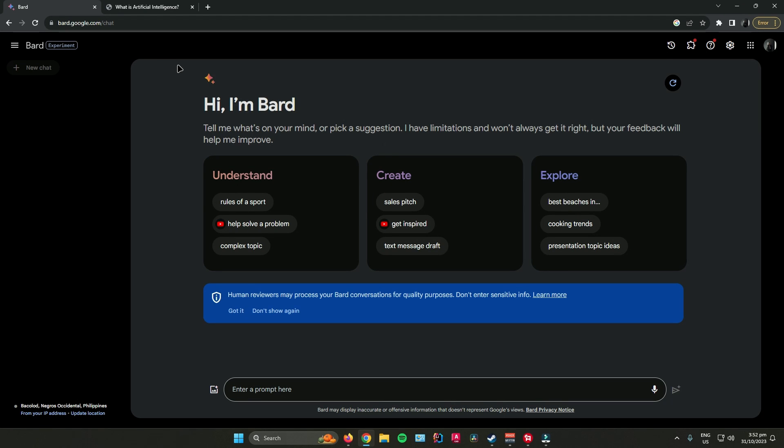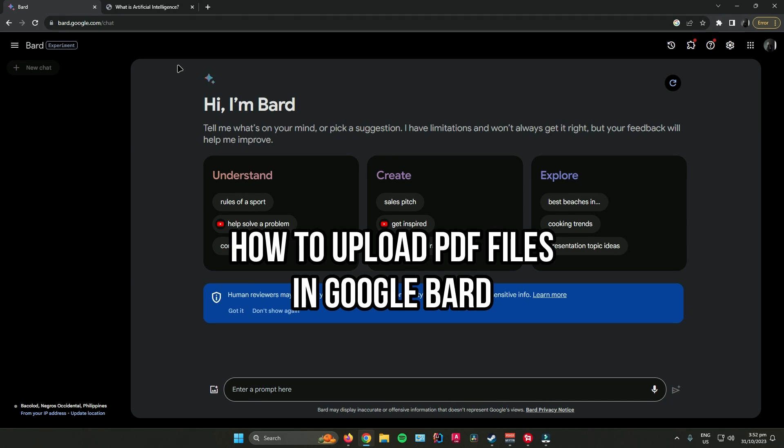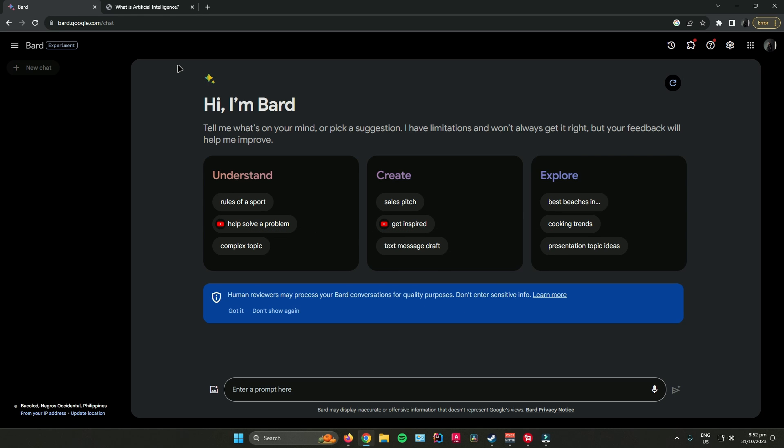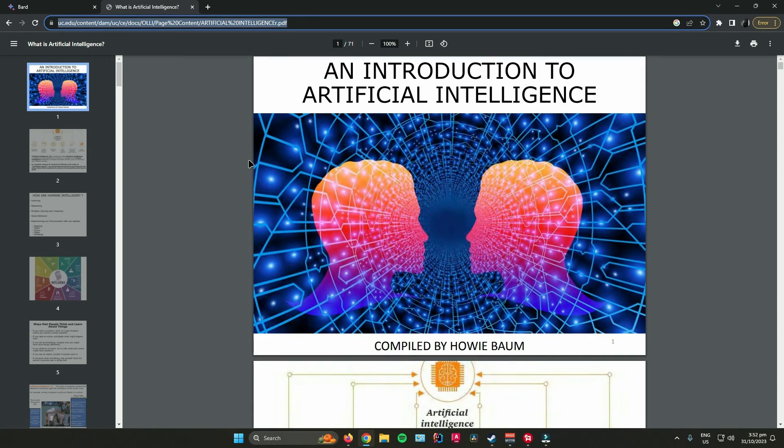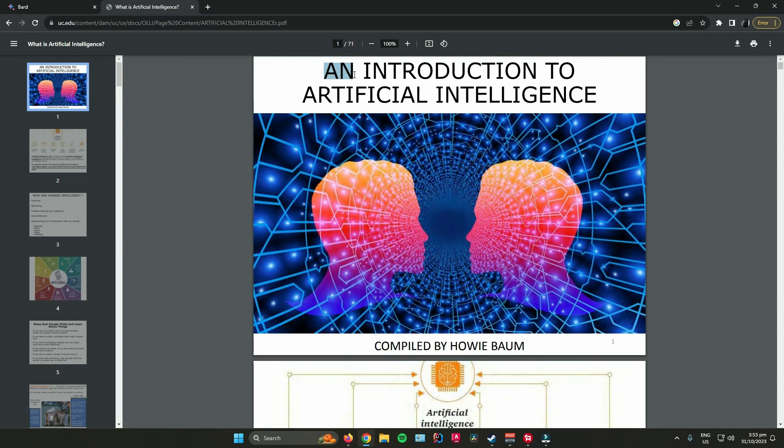Hello everyone. In today's video, I'll show you how to upload PDFs in Google Bard. First, get your PDF. I'll be using this PDF as an example. The title is An Introduction to Artificial Intelligence.